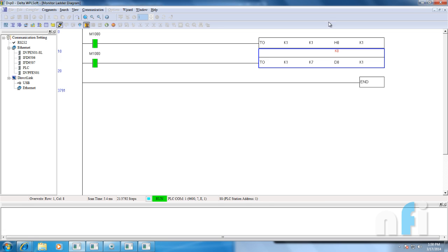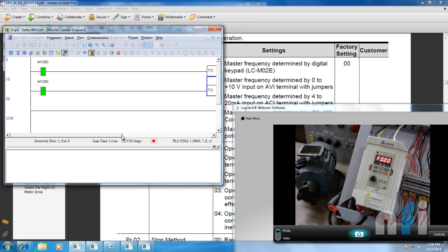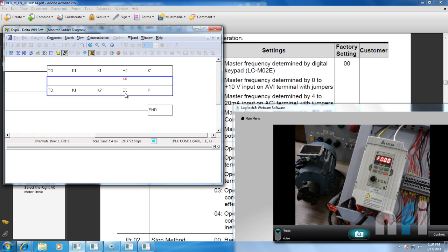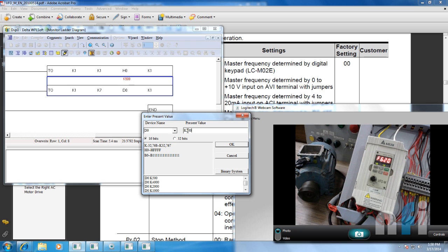I've taken a variable D0 here for the source of frequency — right now it's K0, so the output is 0 volts and frequency is 0 Hz. If I change the value to K1000, you'll find the frequency changes to 12.6 Hz. If I put 2000, frequency will change to 25 Hz because that's 5 volts. If you put 4000, frequency will change to 50 Hz. Let's roll back to 500 — that will be about 6.3 Hz. Now if I start the drive it will start running and the frequency of the motor will change in real time.